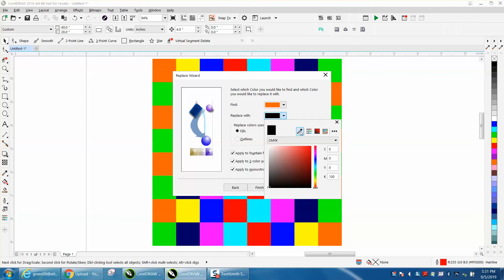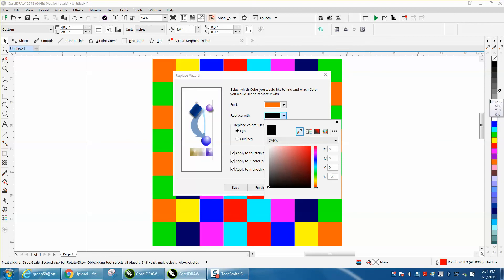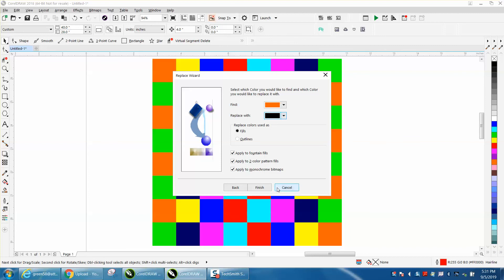This happens to be a CMYK, but I want it in a black RGB. Then I click off of it and I go finish.